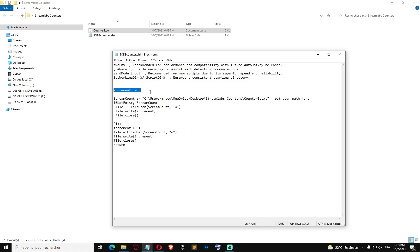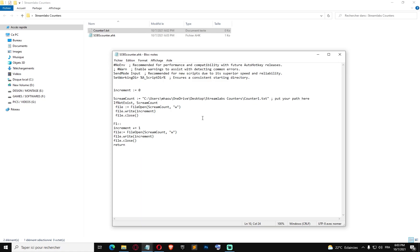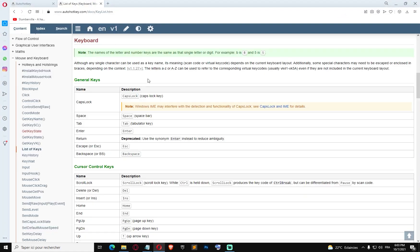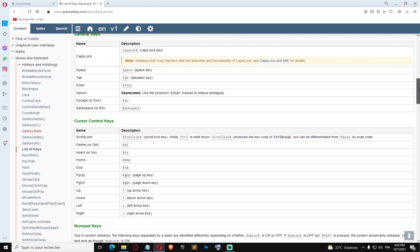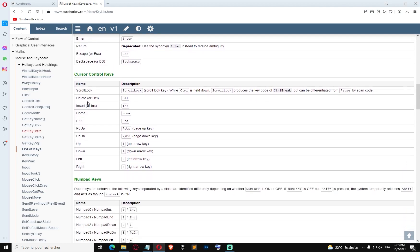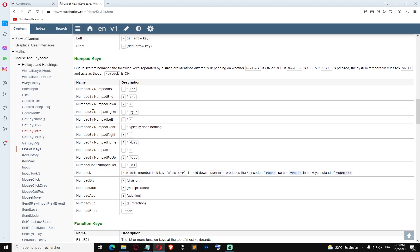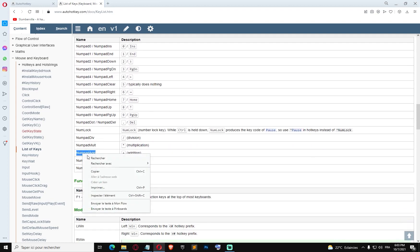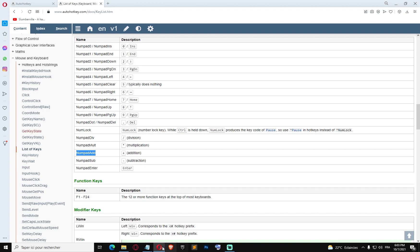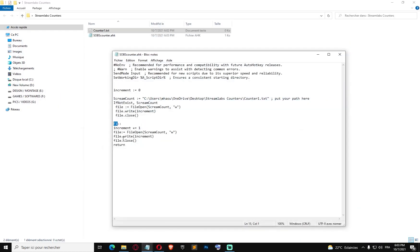Add the txt filename: 'counter1.txt'. So we have the variable that starts at zero, and the txt file that we're gonna update. The hotkey to increment this variable is F1 by default. If you want to change this hotkey, you can go to their documentation website. Let's choose numpad add from there and replace F1 with it.